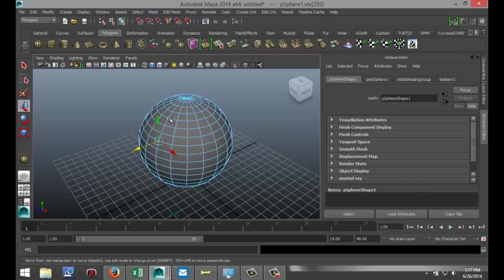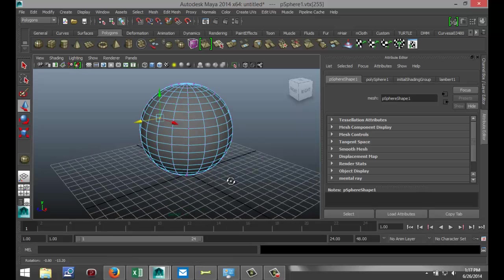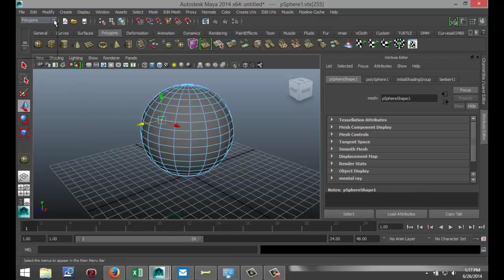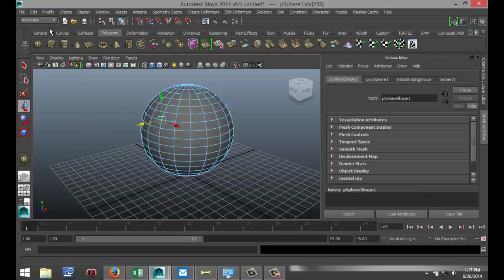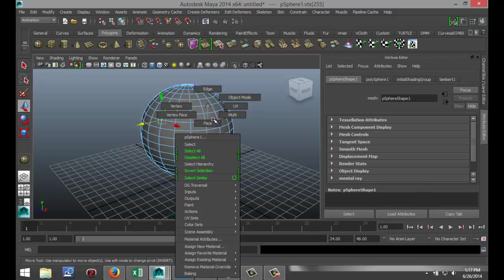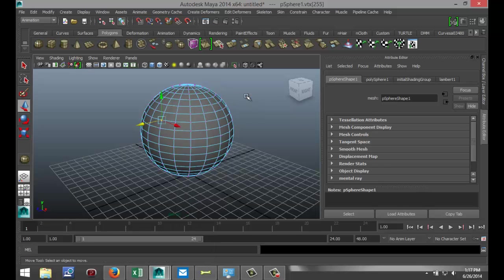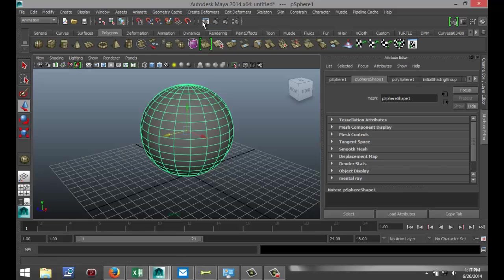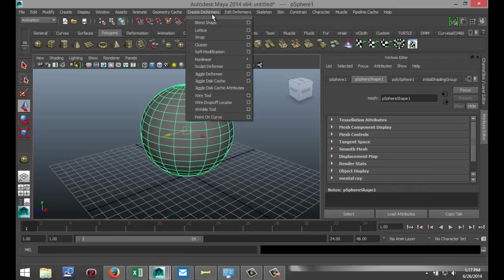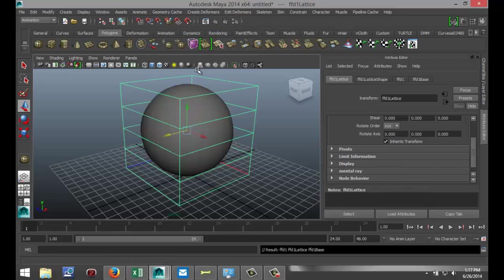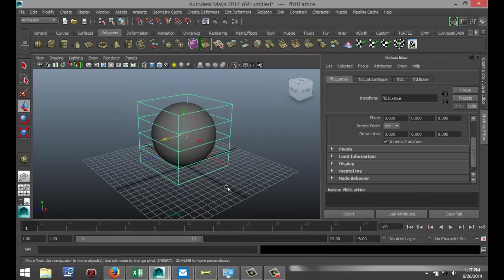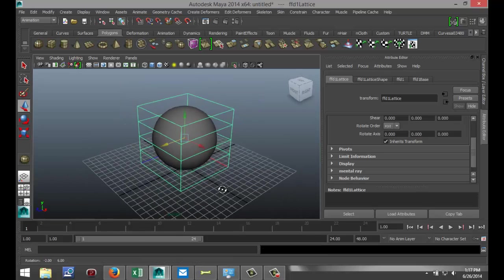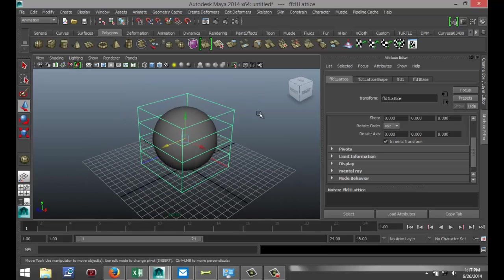So instead of doing the face and the edge and all that stuff, we're going to create a Lattice Tool. So how do we do that? We're going to go to our Animation tab here. Actually, make first sure that you have Object Mode selected, like so. Animation tab, Create Deformers, and select Lattice. So now this box is created around my sphere. The box is not an object, it's a tool. Remember that, that's important.